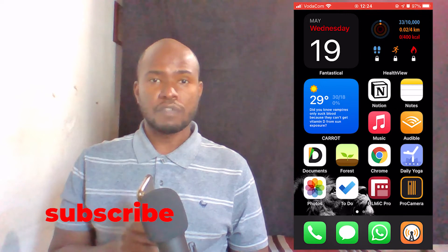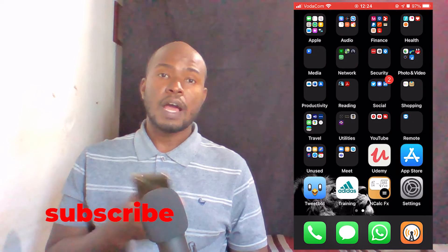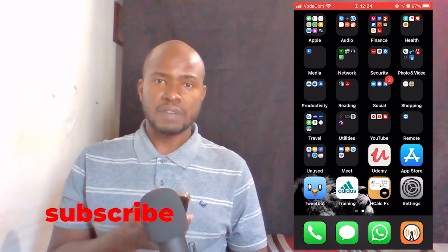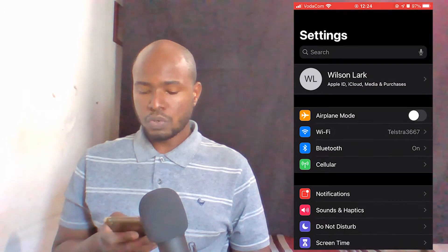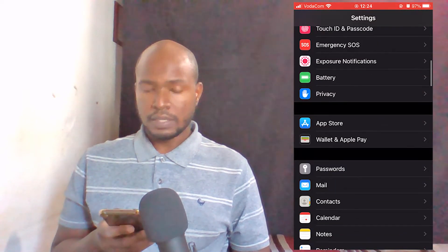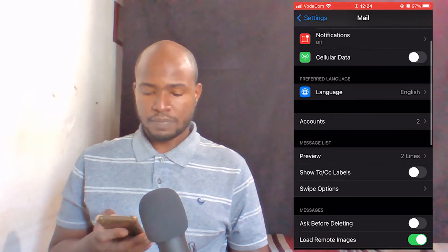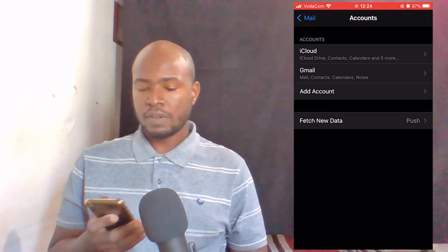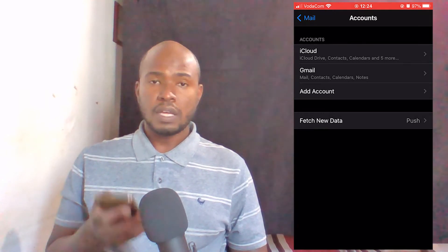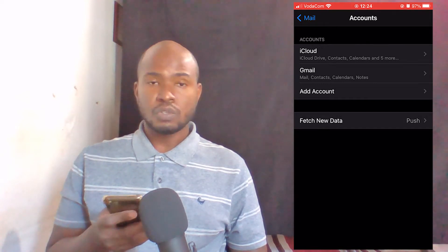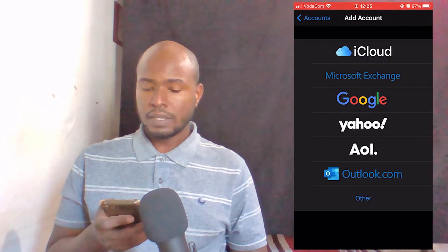The first thing to do is to configure your iPhone. What we're going to do here is add our Gmail account on this iOS device. To do that, go to Settings, scroll down until you find Mail, then click there and then click on Accounts. As you can see here, I have iCloud and I have my Gmail account. In your case, if you just have iCloud and you don't have a Gmail account, click on Add Account, then click on Google.